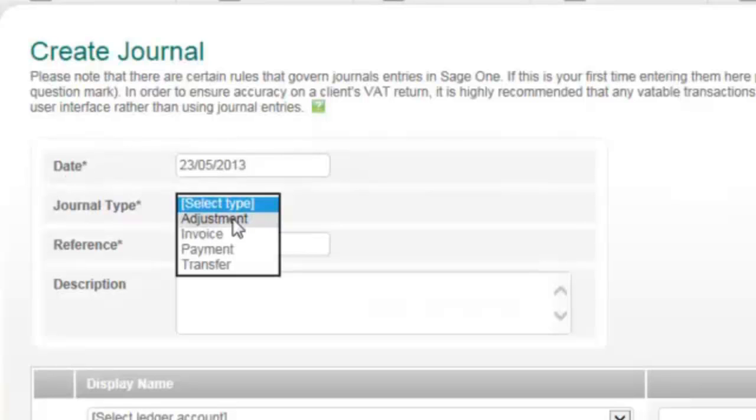Invoice is a VATable journal entry which will tag the journal transaction as an invoice in Sage One, meaning the entry will be picked up for standard VAT but not cash accounting VAT schemes.